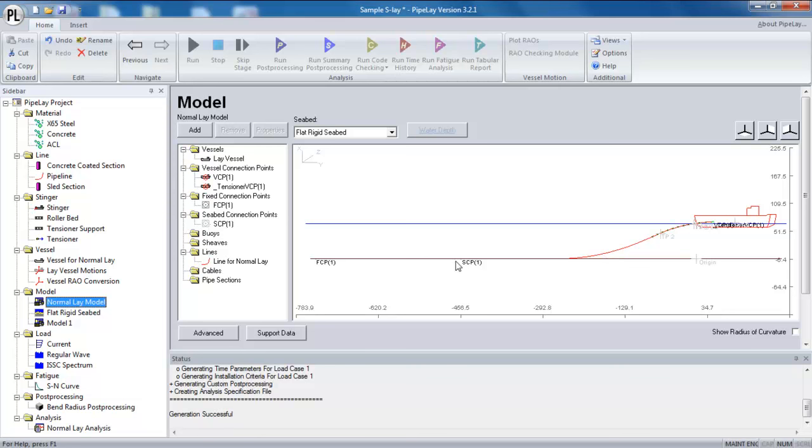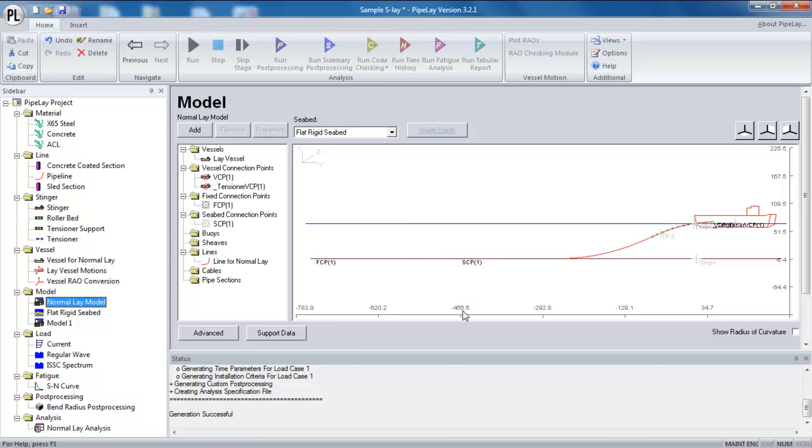And again, it highlights the advantage of using a seabed connection point, an automatic connection point. If I was using a fixed connection point, I'd have to move the point myself after adjusting the line length. But because I'm using the automatic seabed connection point, pipeline is moving it for me.